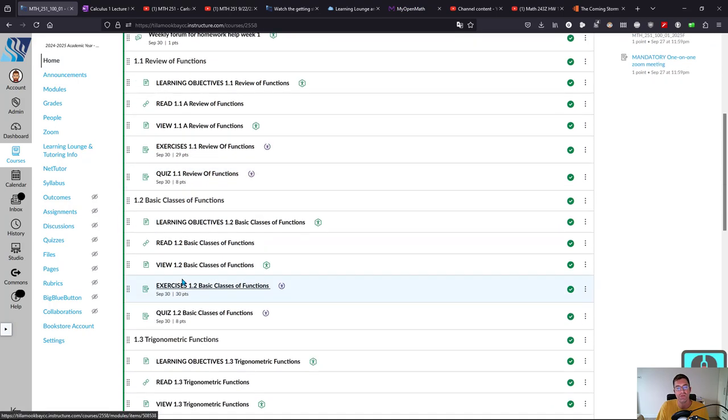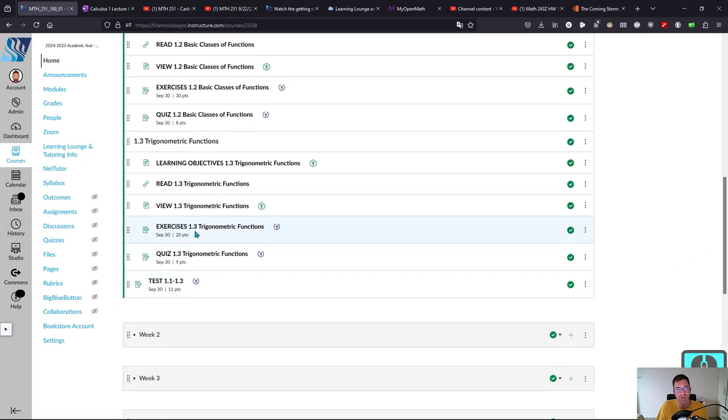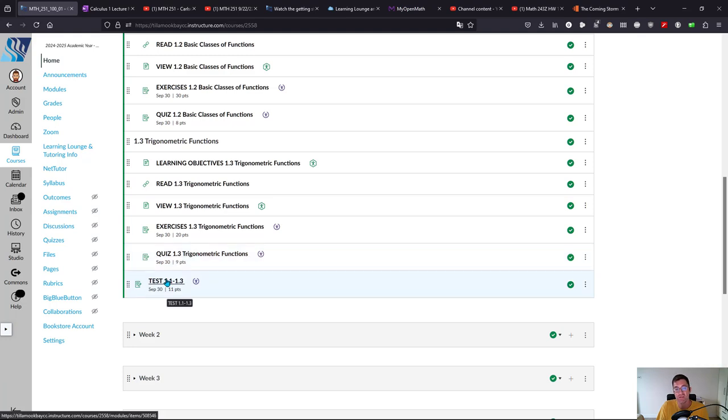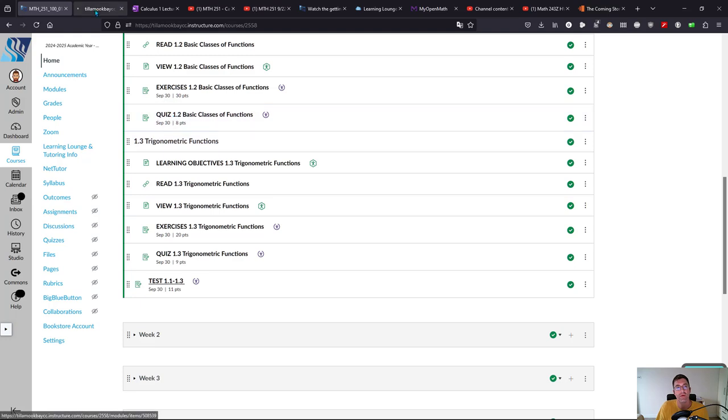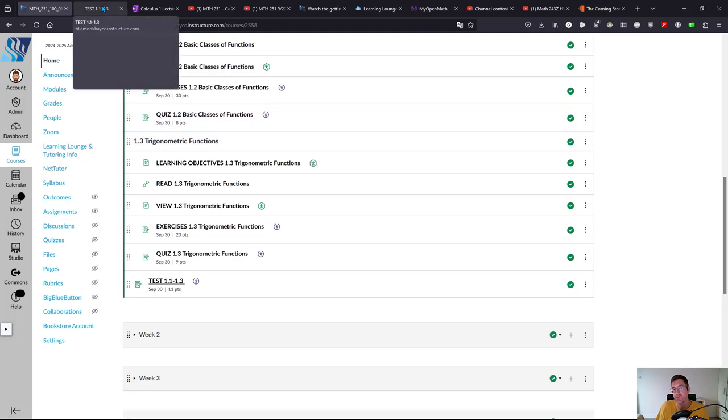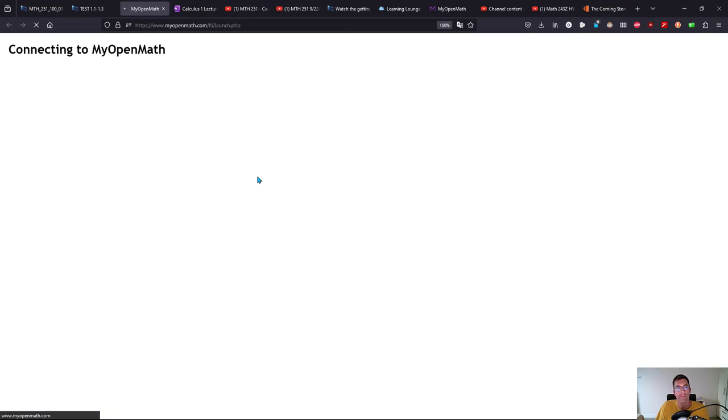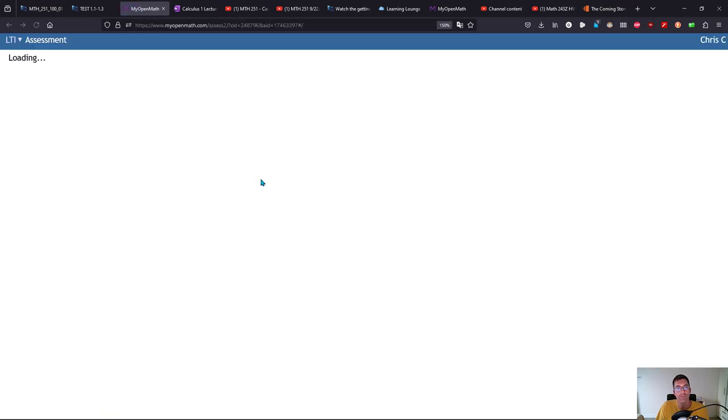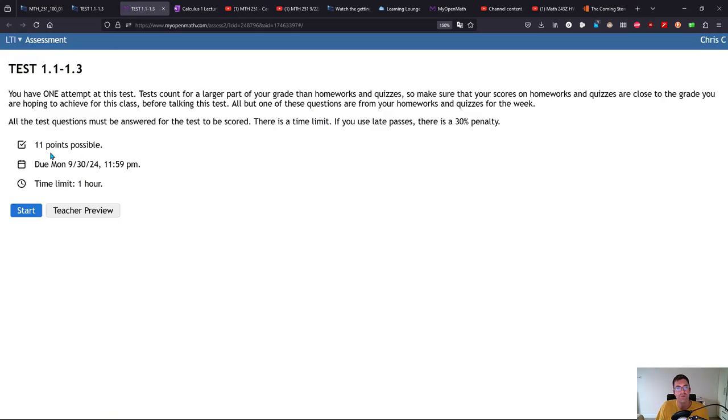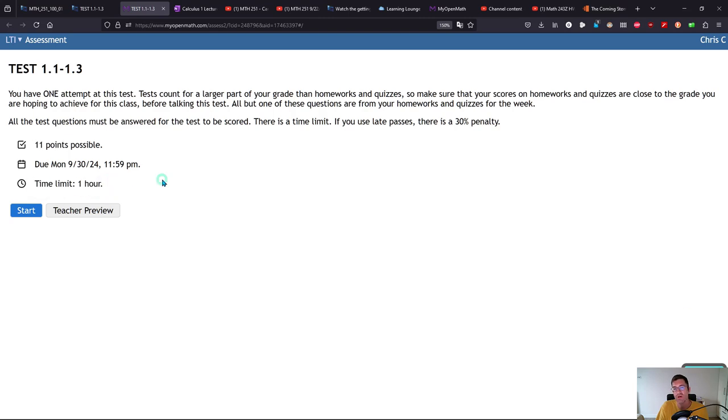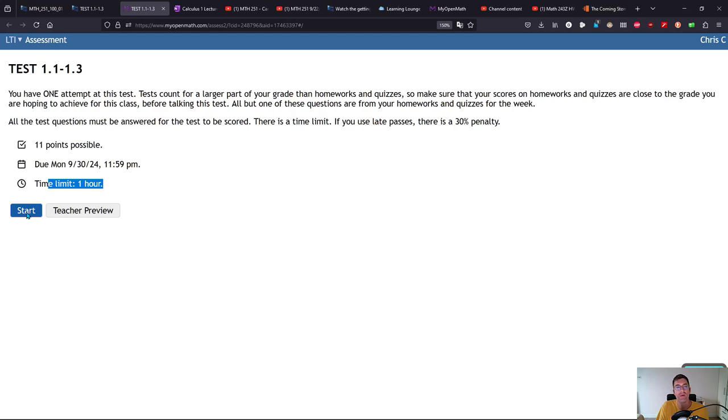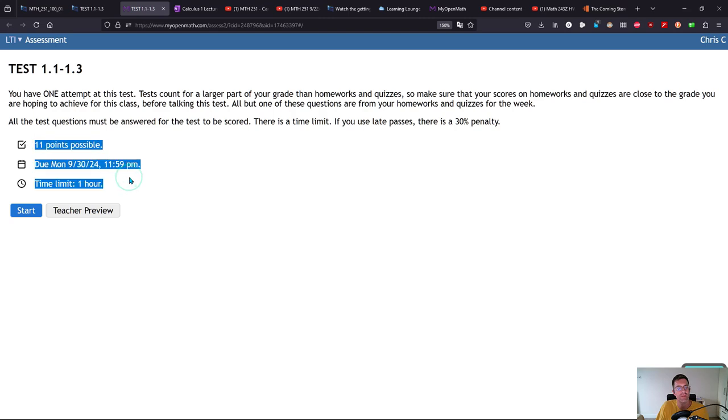Exercise, quiz, exercise, quiz, exercise, quiz, and then test. We're going to look at the test now. The test is similar to a quiz but there's one really big difference. There's more questions usually, so 11 points. I give you more time because I don't want you to get cut off from running out of time. There's one attempt—there's only one attempt.